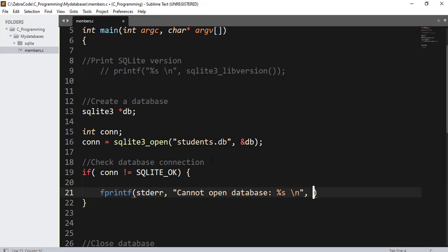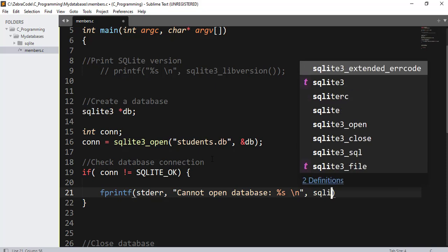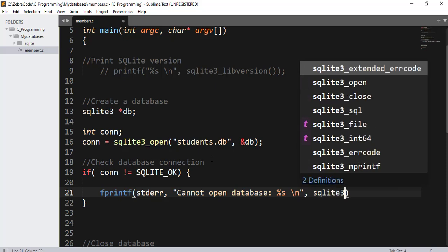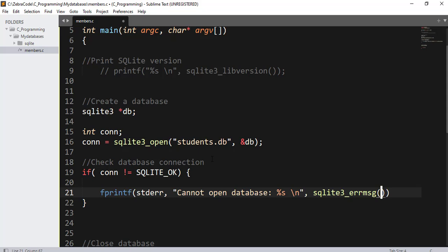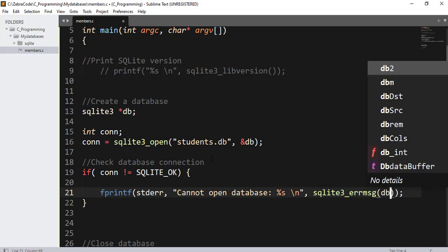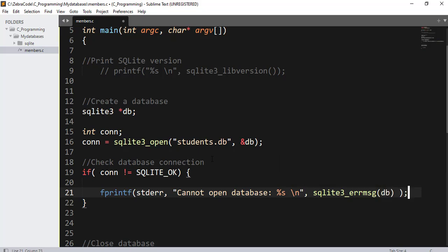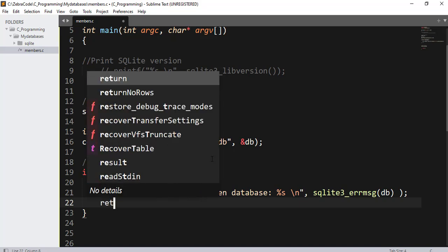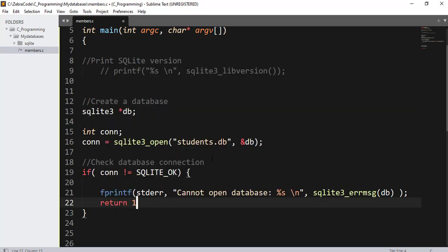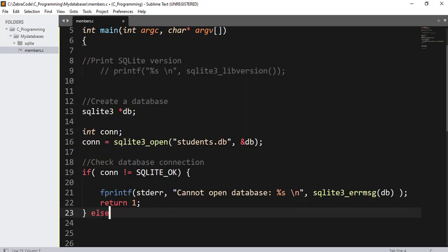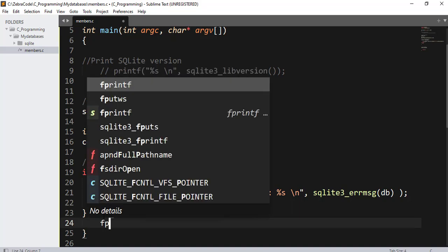And the error message will be for the database db. Return one if there is an error message. Else, fprintf standard error, double quotes, database opened successfully semicolon.